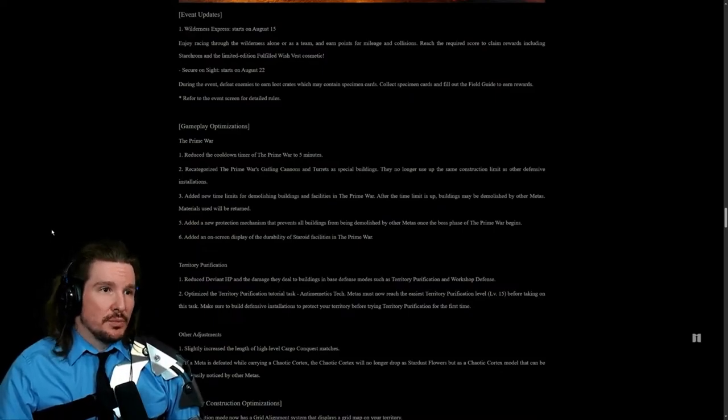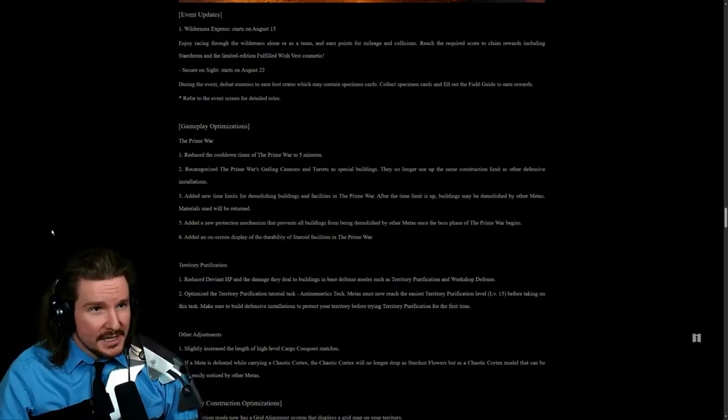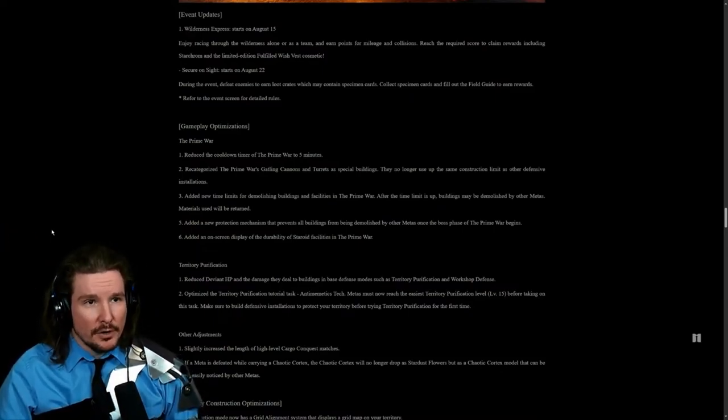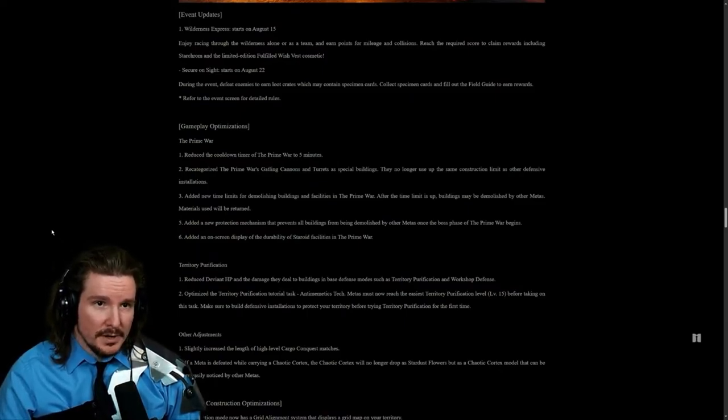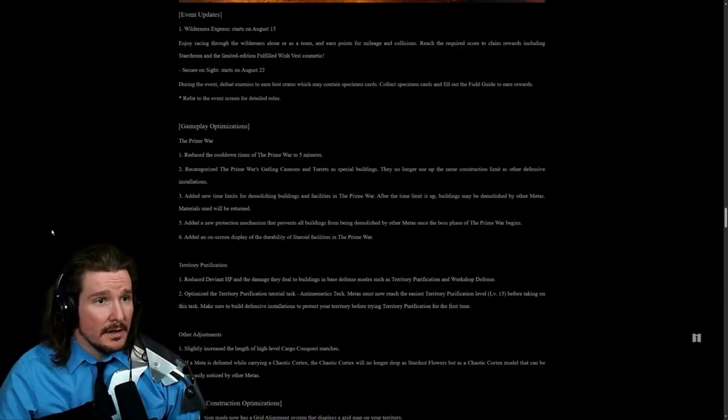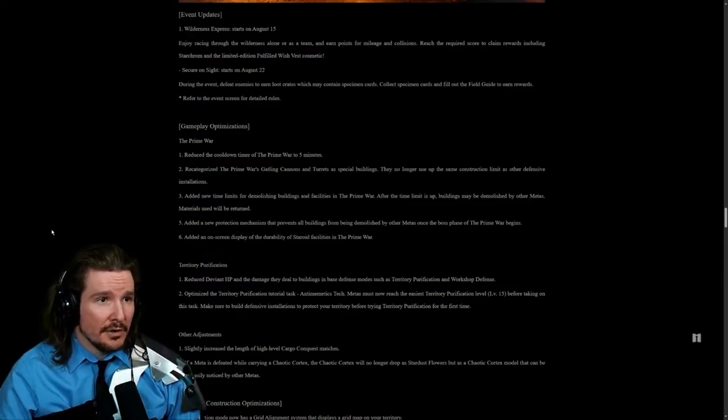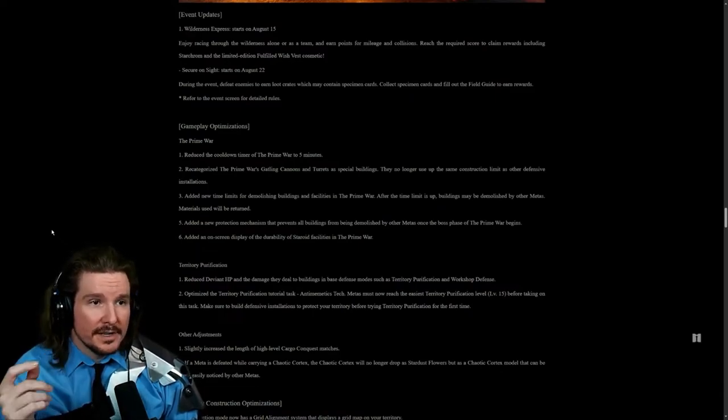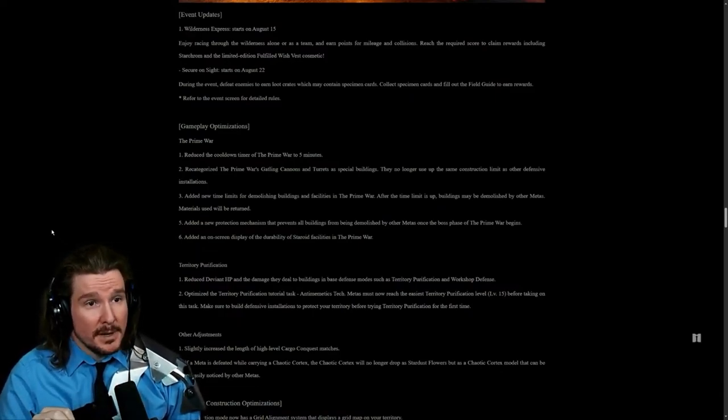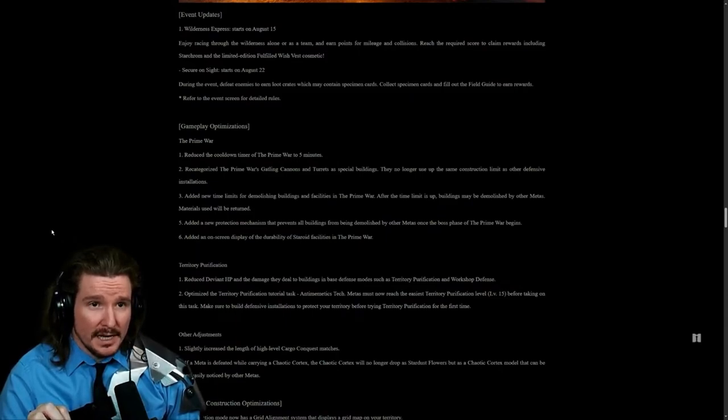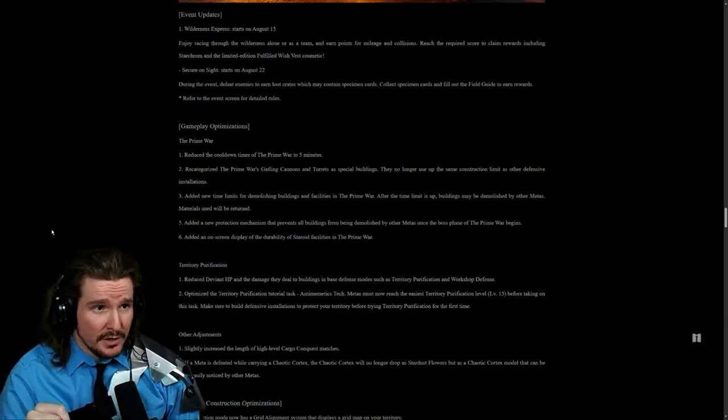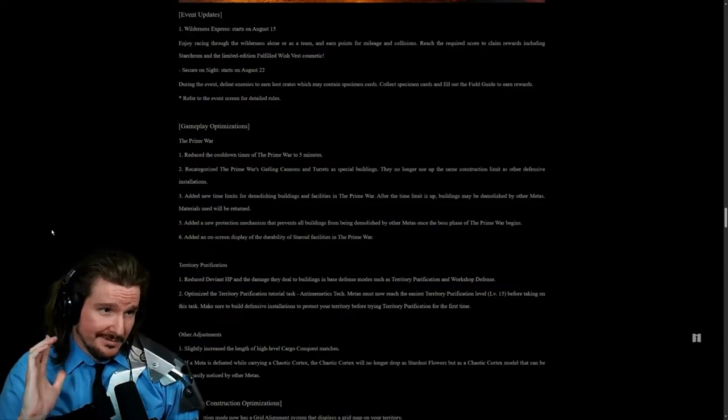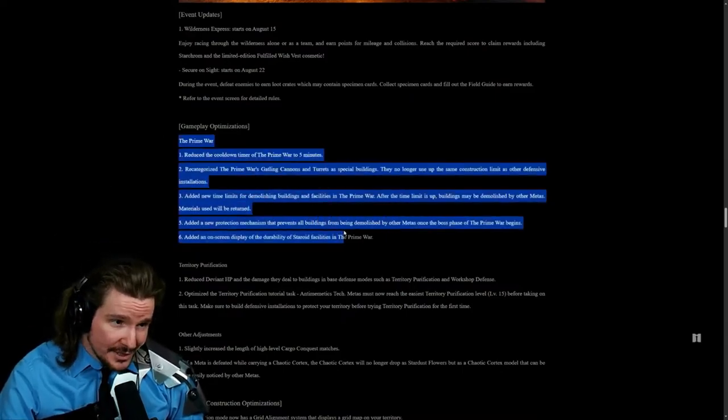Event updates. Wilderness Express. This is the one I'm excited about. Enjoy racing through the wilderness alone or as a team to earn points for mileage and collisions. Reach the required score to claim rewards including Starcrum and limited edition Fulfilled Wish vest cosmetic. Secure on Site starts on August 22nd. During the event, defeat enemies to earn loot crates which may contain specimen cards. Collect specimen cards and fill out the field guide to earn rewards.